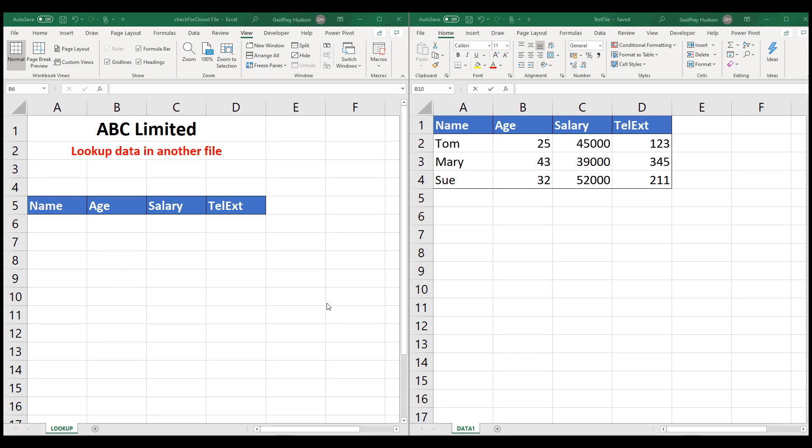Good morning, good afternoon, or good evening, wherever in the world you might be watching. This video will demonstrate three important features of VLOOKUP. VLOOKUP is of course one of the most used formulas in all of Excel, but some of its versatility is very often underused.